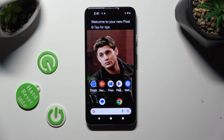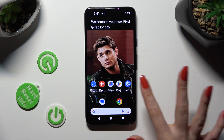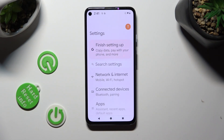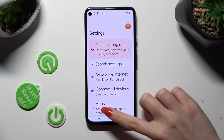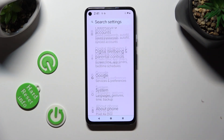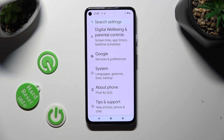You need to begin by opening your device's settings. In them, scroll all the way down and click on System.